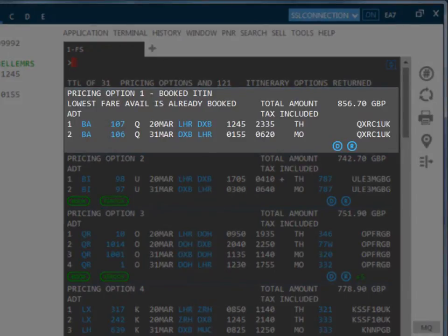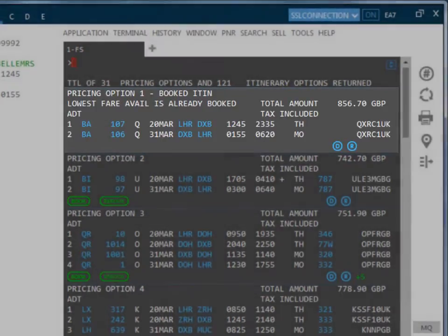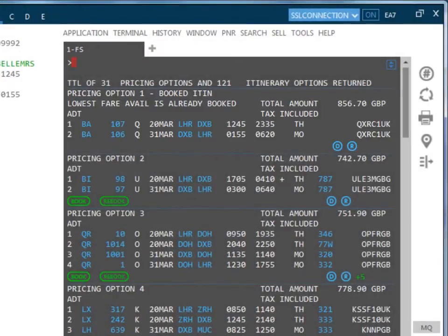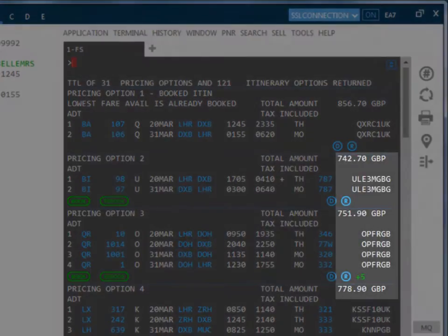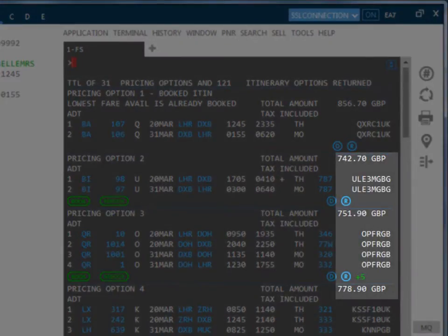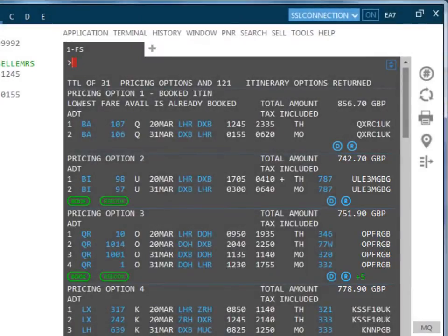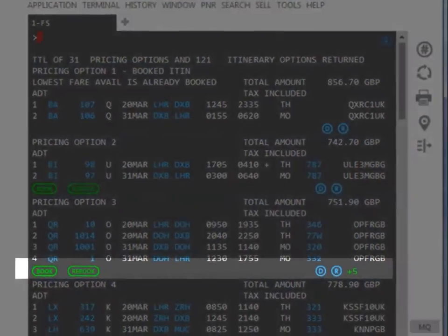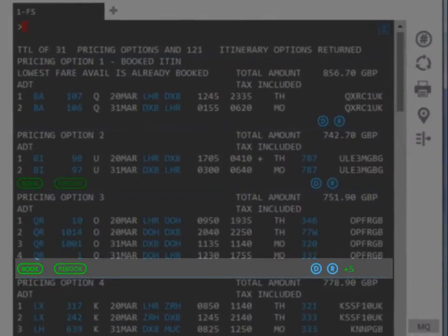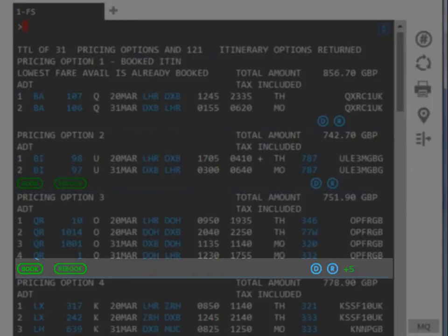After this, the remaining options are shown in ascending order of price. You can see that from pricing option 2 onwards, we have the ability to click on Book, Rebook, Details icon, Rules icon and to see if there are further itinerary options available for that price.